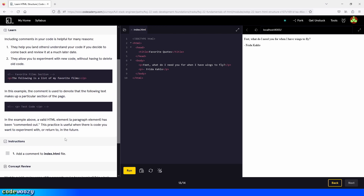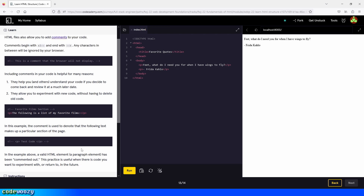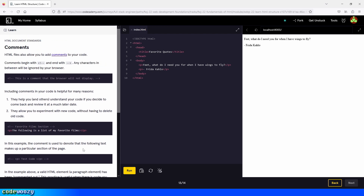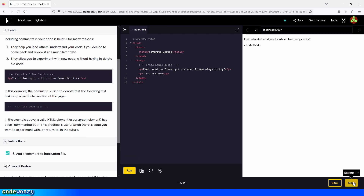Add a comment to the index.html file. So we go right here above the first paragraph element and add our comment. There you go — now we have a comment. Let's click on run. Perfect, and let's continue to the next part of the lesson.